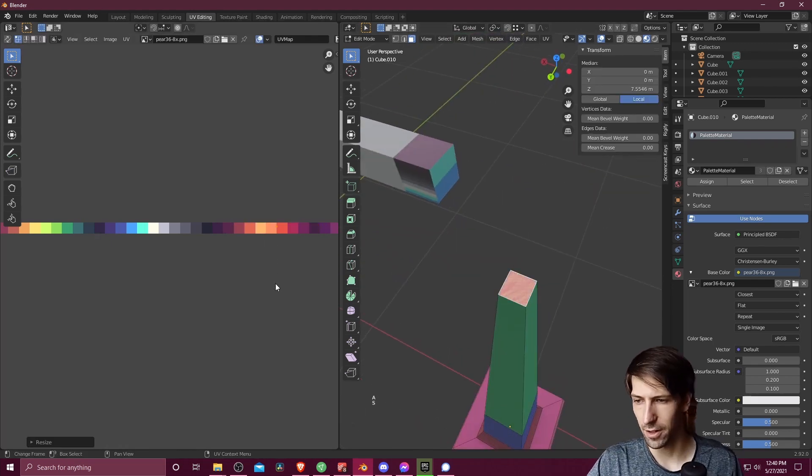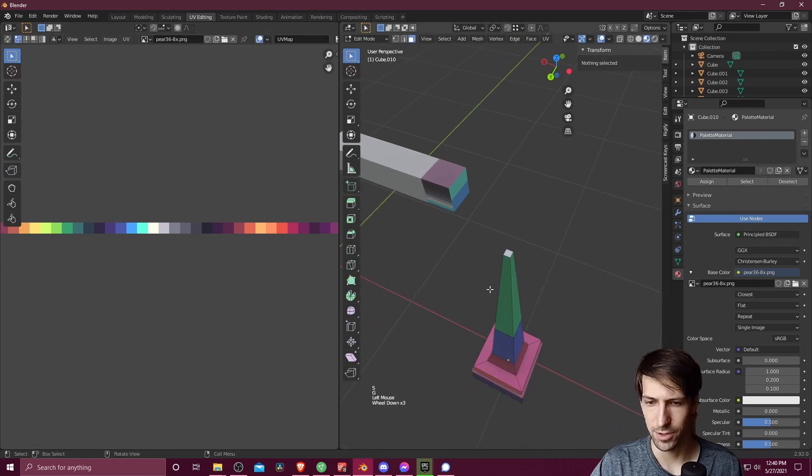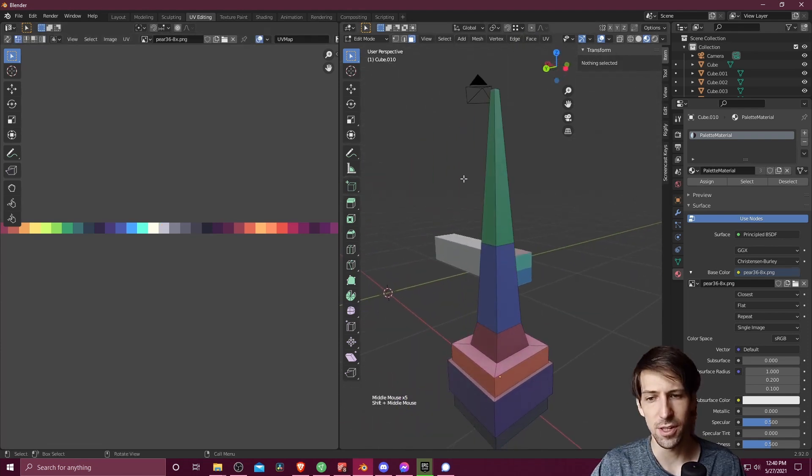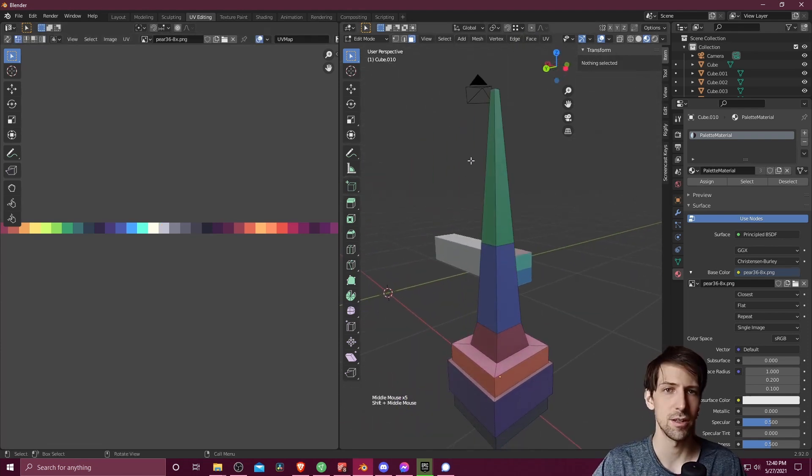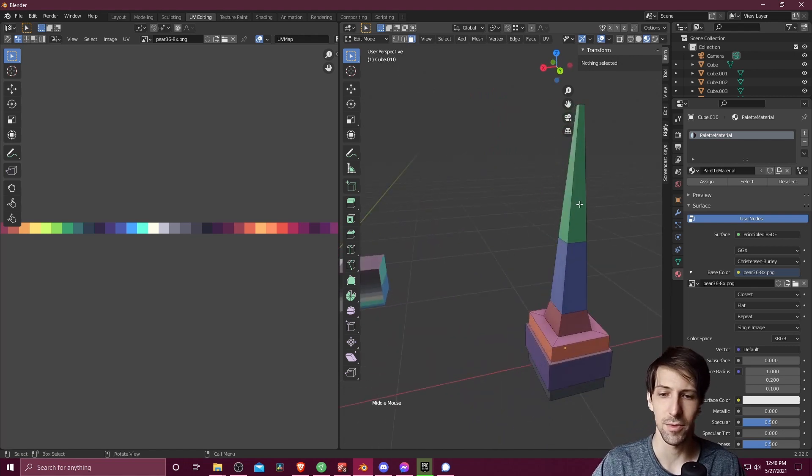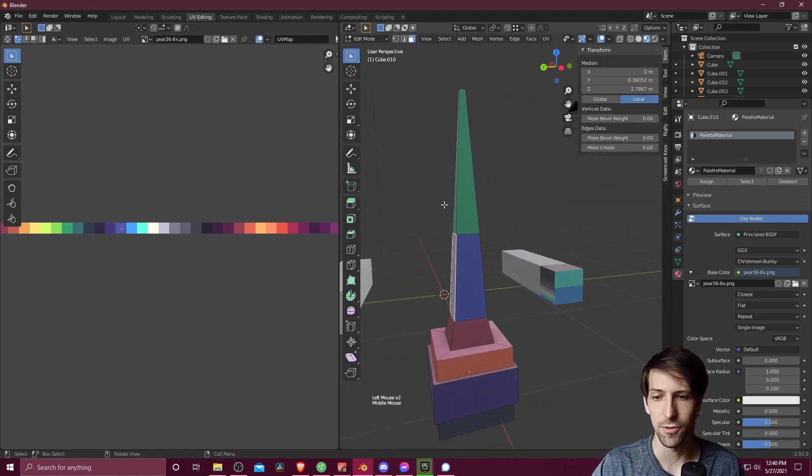Okay, and then finally right up here at the top, we'll just assign a color there. So of course, as you can see, you can assign colors to multiple faces at the same time. Or you can just do it individually for every face on your object if you want.